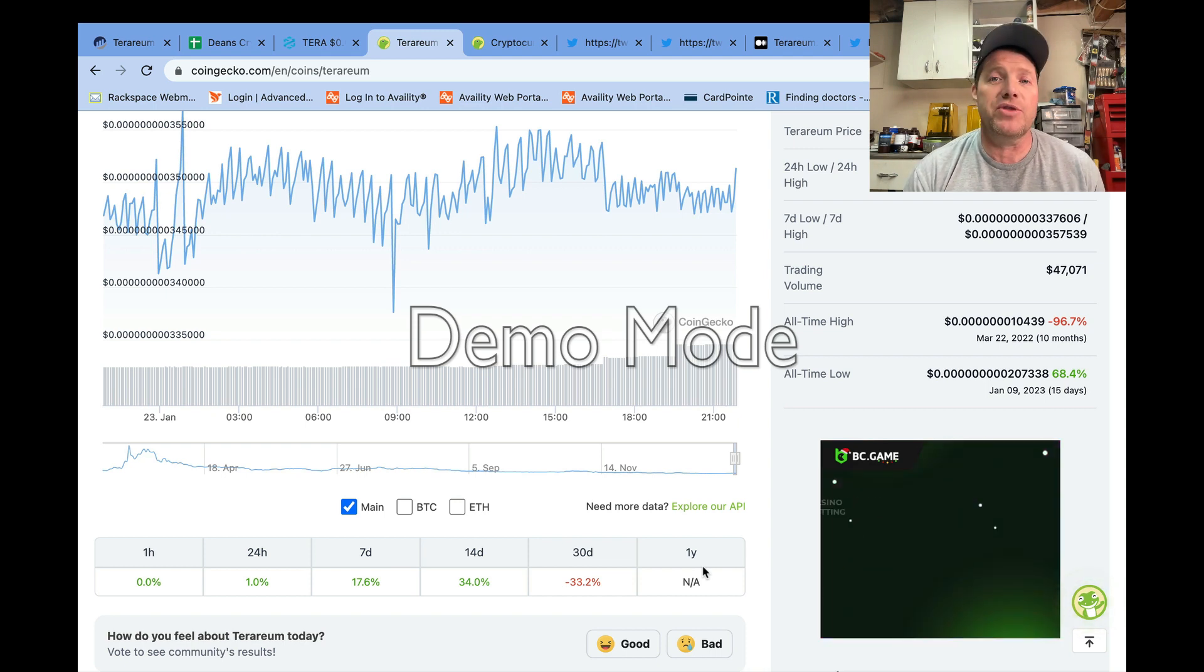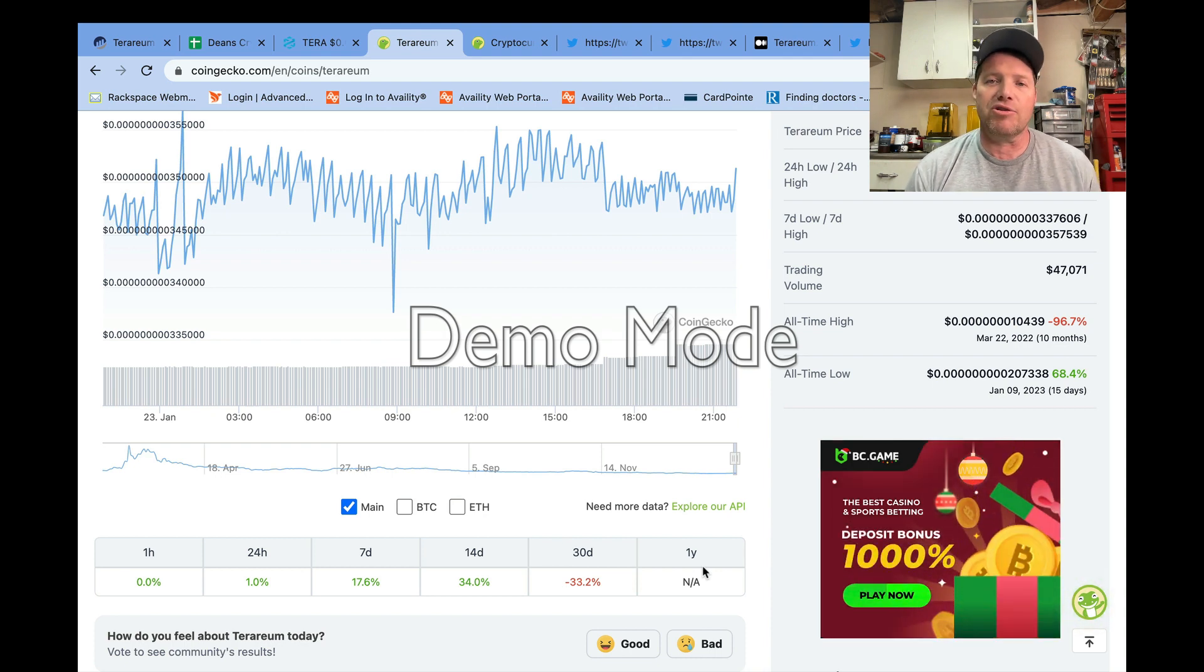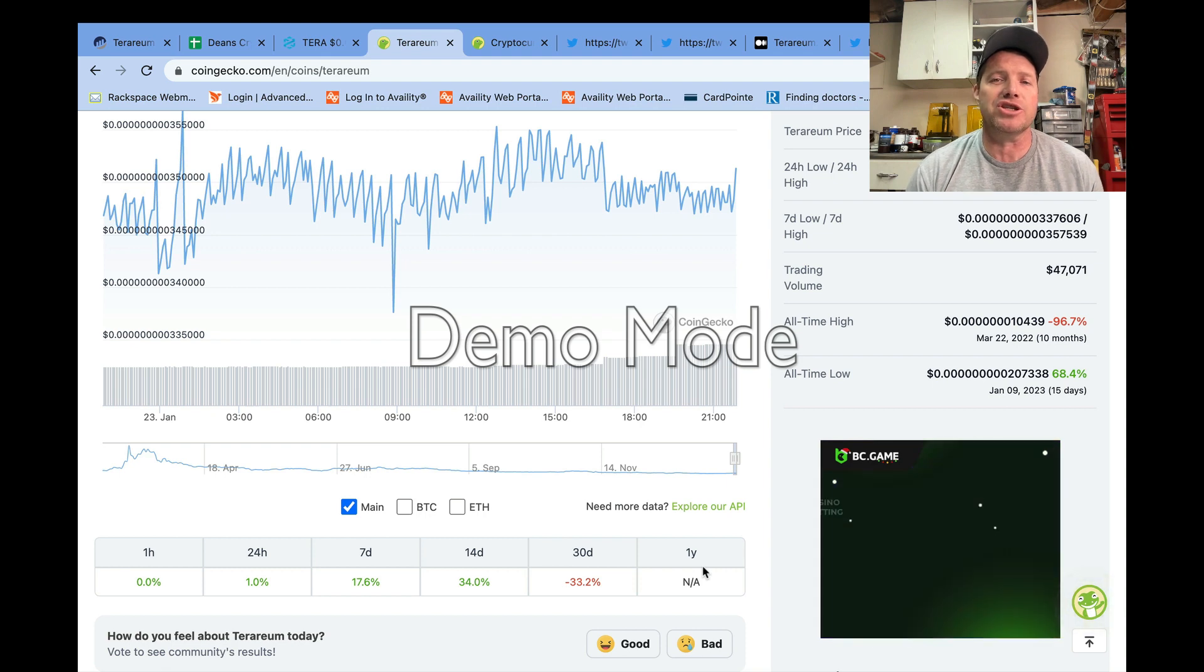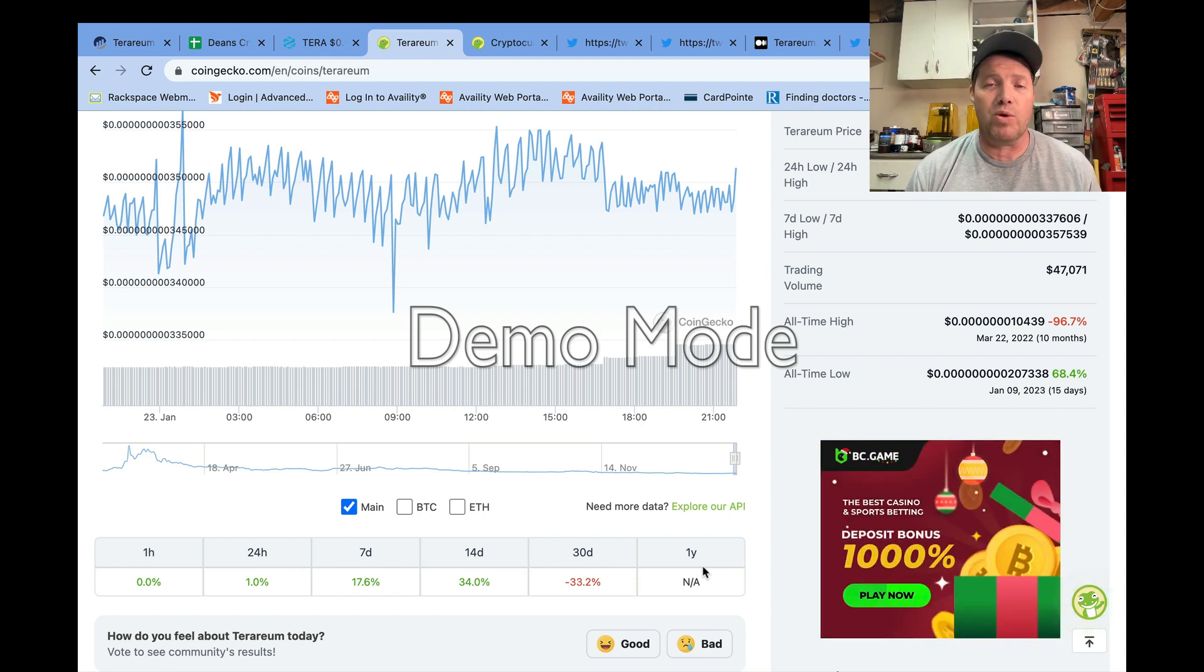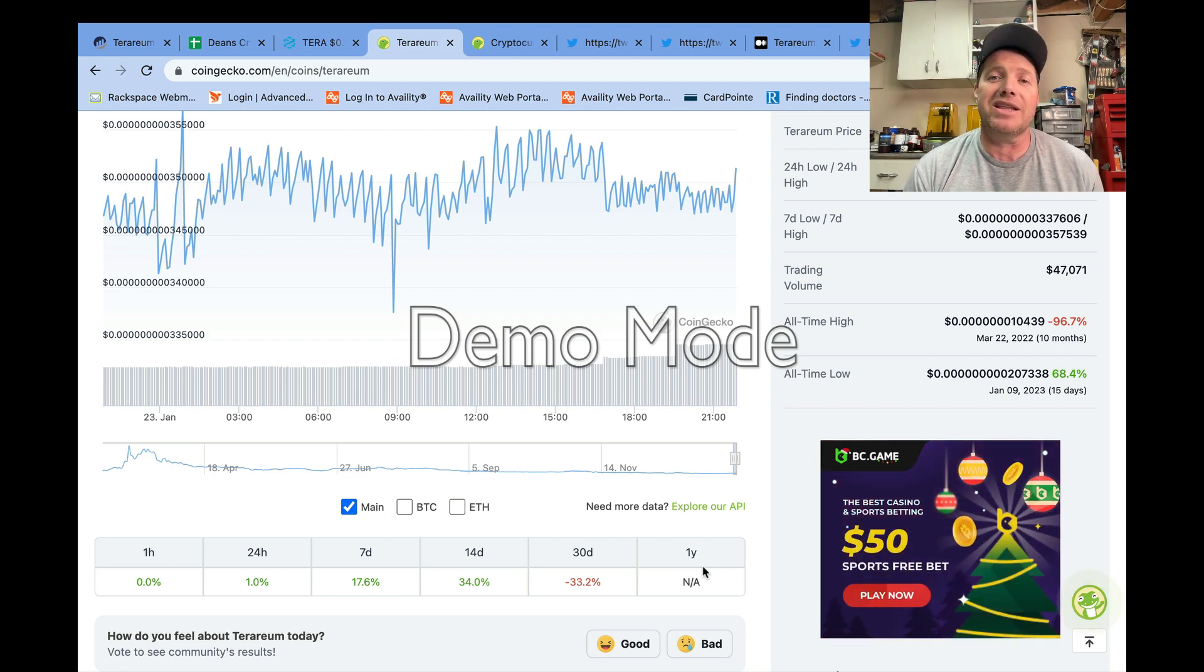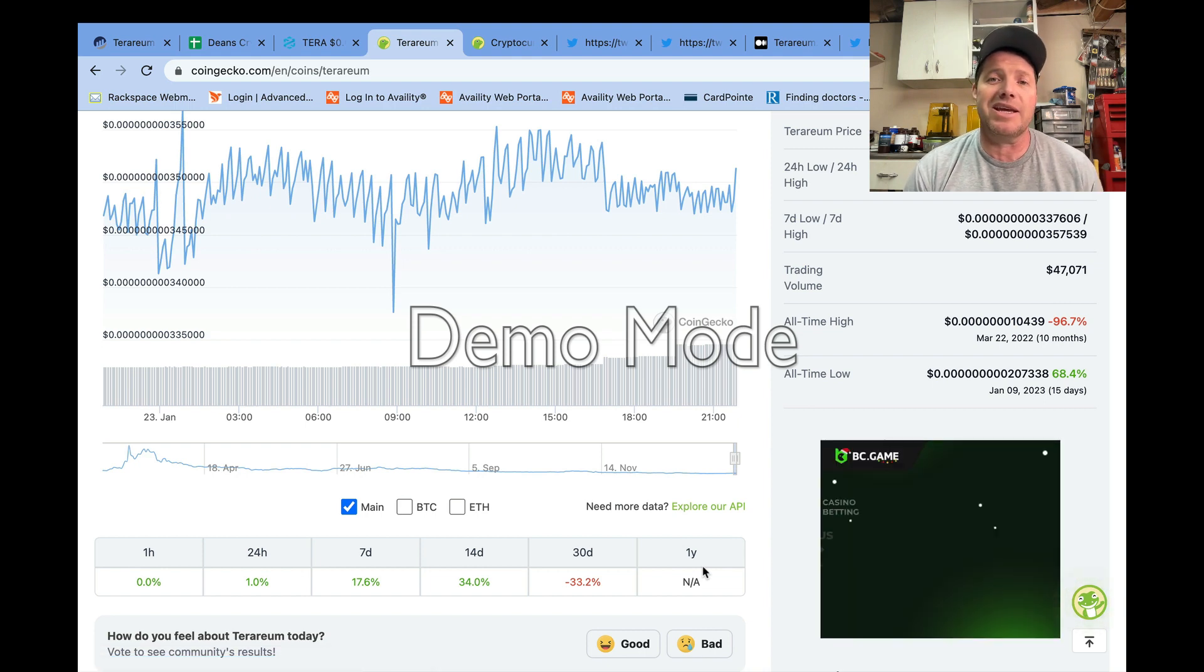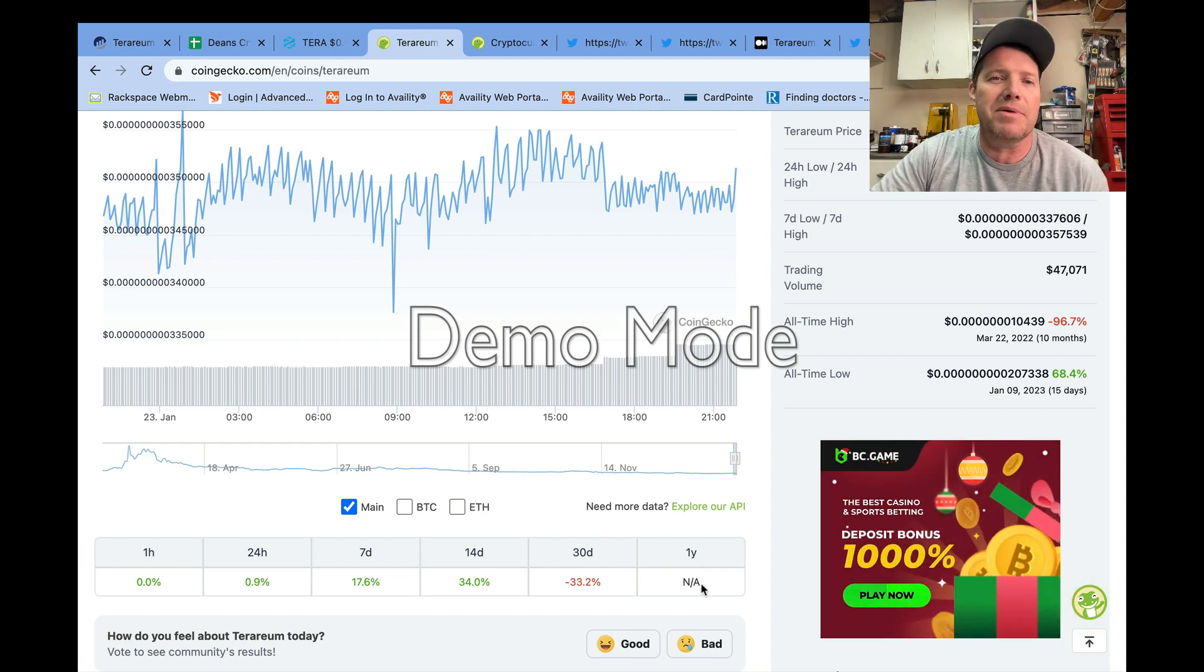We know there are some things coming up this week that could be potential catalysts for Terrarium: increased accessibility with phone apps for the centralized exchange, and hopefully at some point here in the next week or two a release of the Terrarium centralized exchange to those of us who live in the United States.